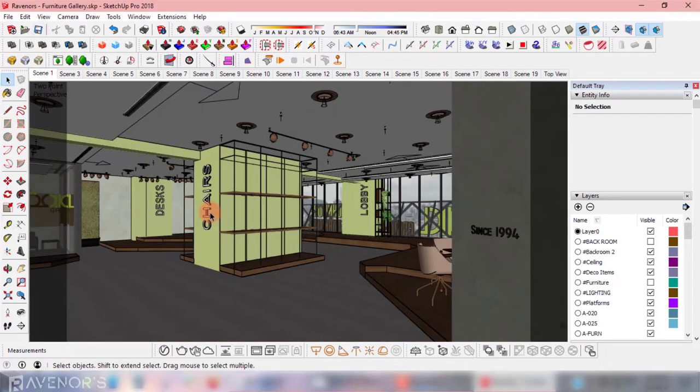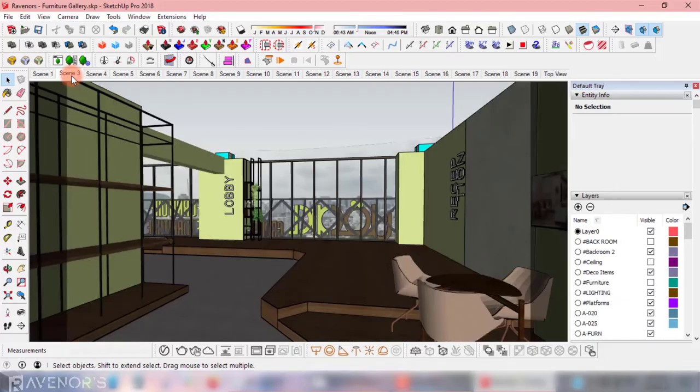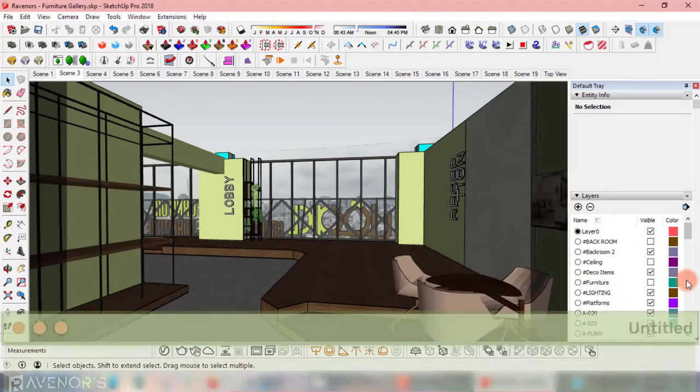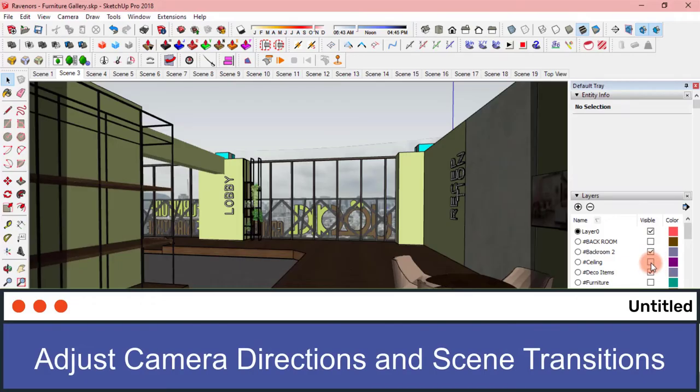All done. With no more anchor points left, I'll go in and adjust each camera's direction.